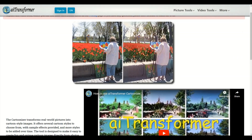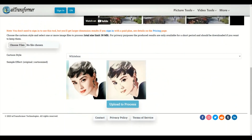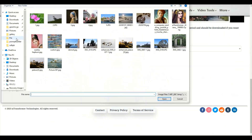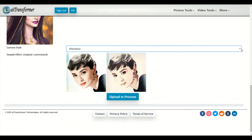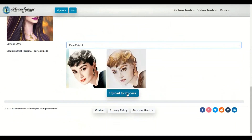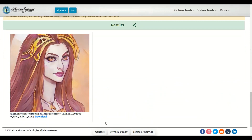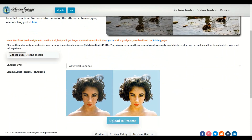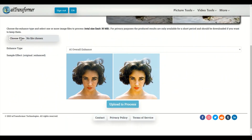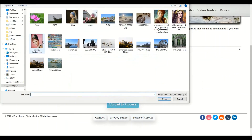Cartoonizer: Create various cartoon versions of any photo. Enhancer: Restore face, sharpen the image, provide better contrast and more vivid colour.